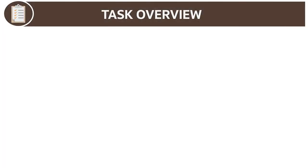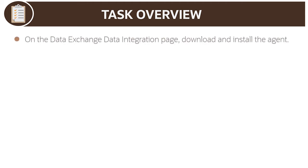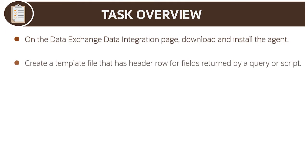You'll perform the following basic steps to extract from an on-premises source system. On the Data Exchange Data Integration page, download and install the agent. Create a template file that has a header row for the fields returned by a query or script.